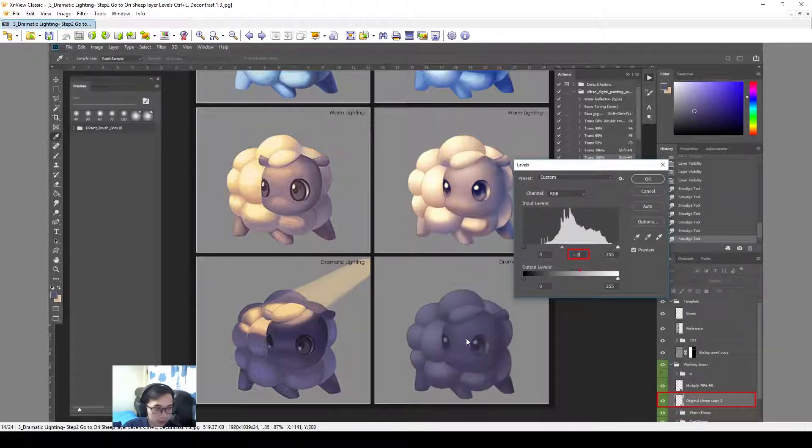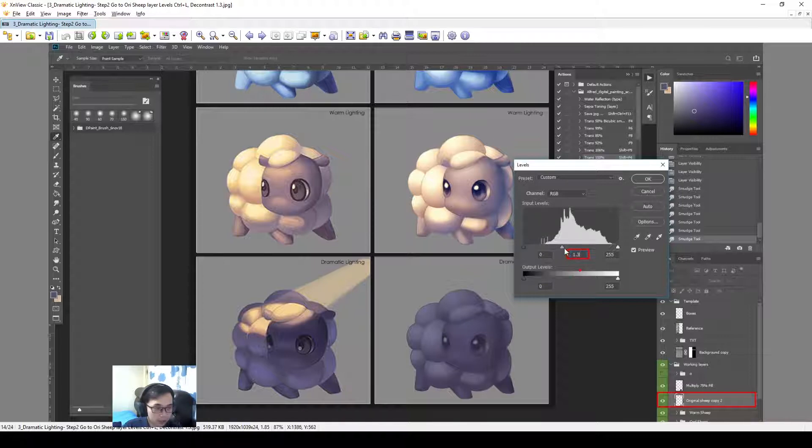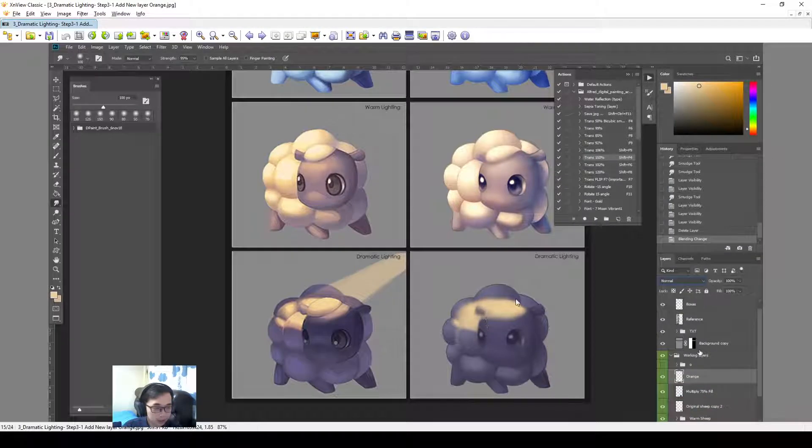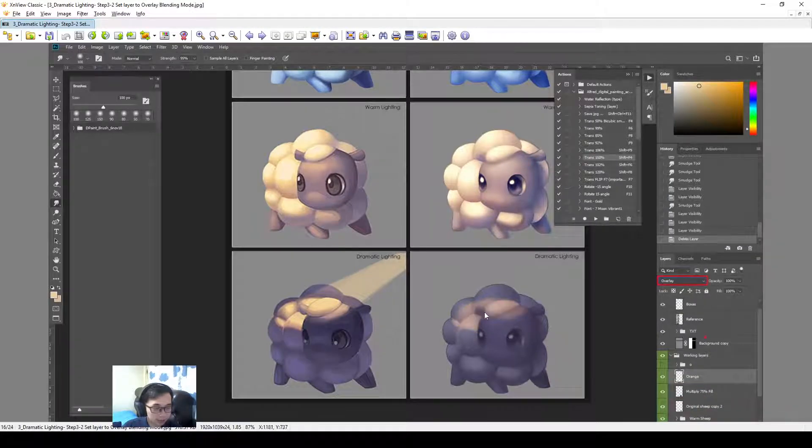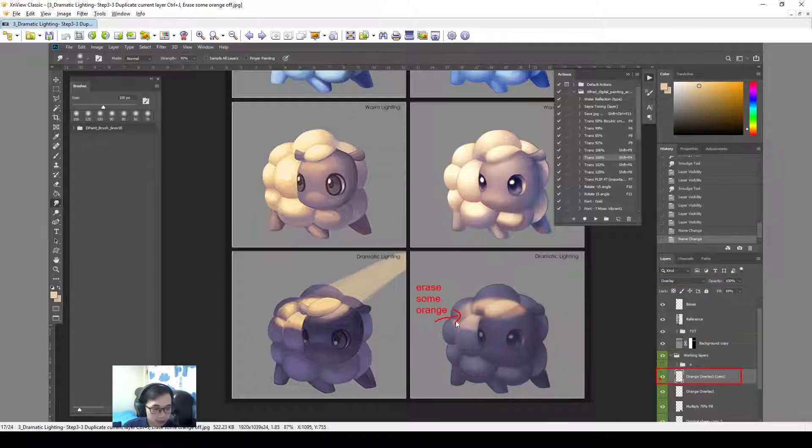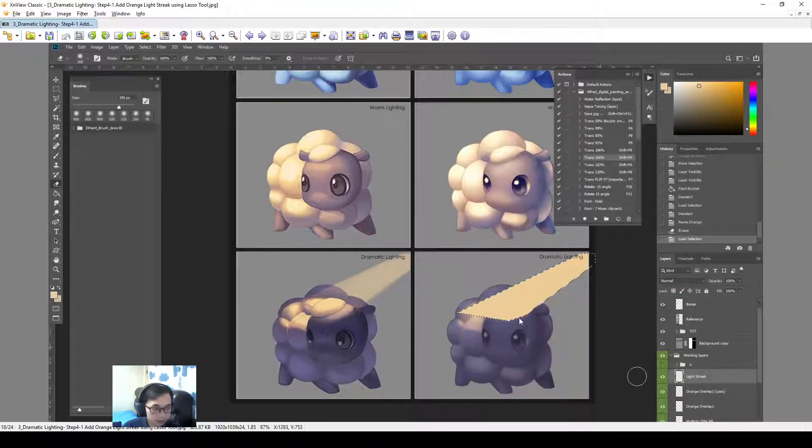Set the levels high. Contrast up to 1.3. Then we apply some orange color on top. Orange color change the layer blending mode to overlay. Then erase off part of it.